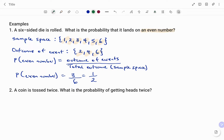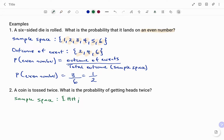Let's look at the second example. A coin is tossed twice — what is the probability of getting heads twice? The sample space, if the coin is tossed twice, would be: head on the first throw and head on the second, head on the first and tail on the second, tail on the first and head on the second, and tail on both throws.